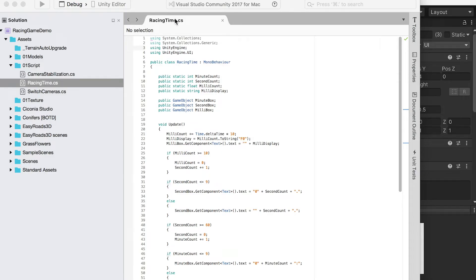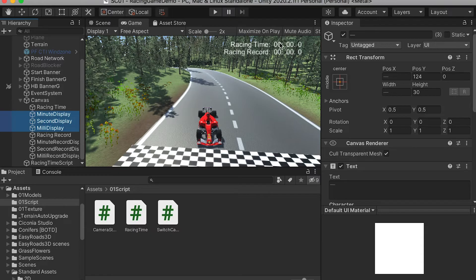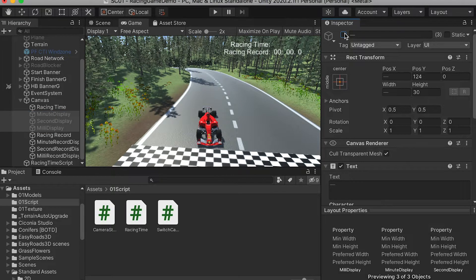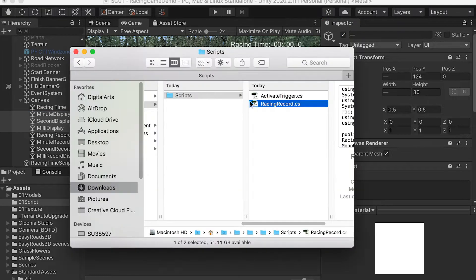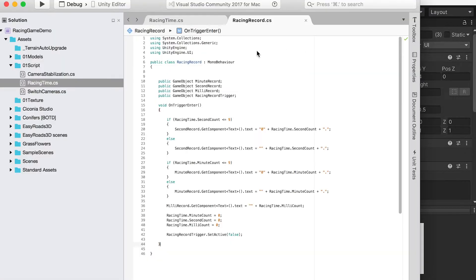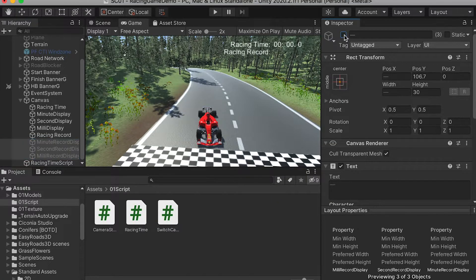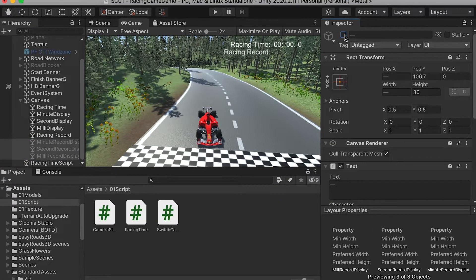In the last video, we built this recent time script that allows us to control the recent time numbers. And in this video, we're going to write the recent record script that will grab the number from it.